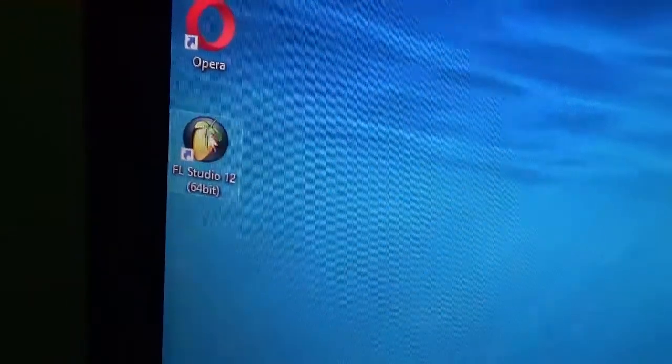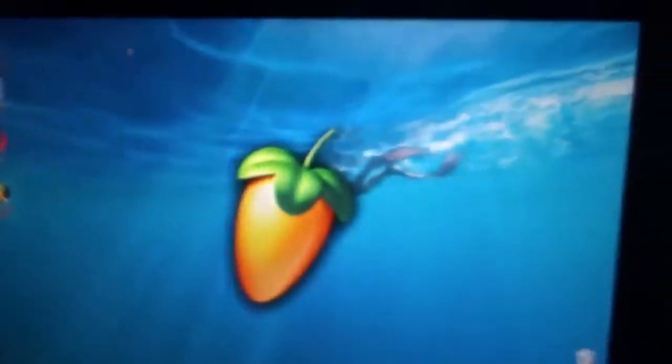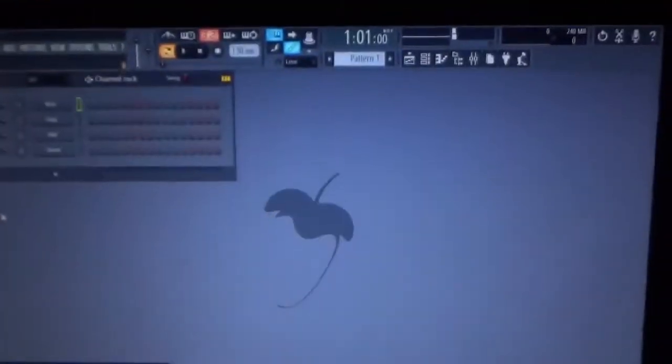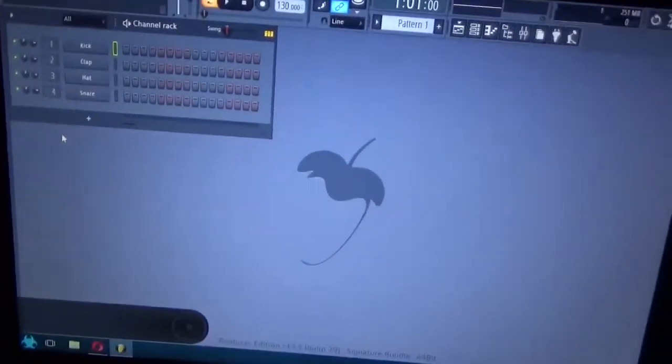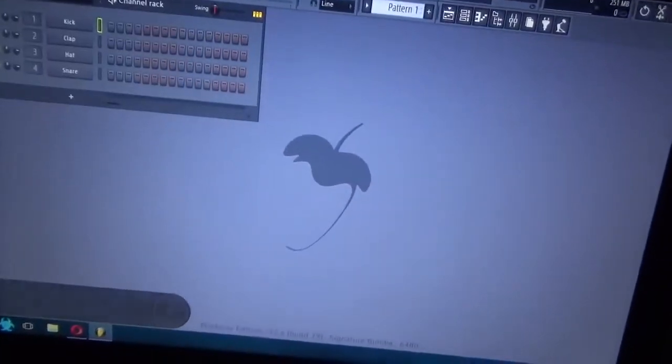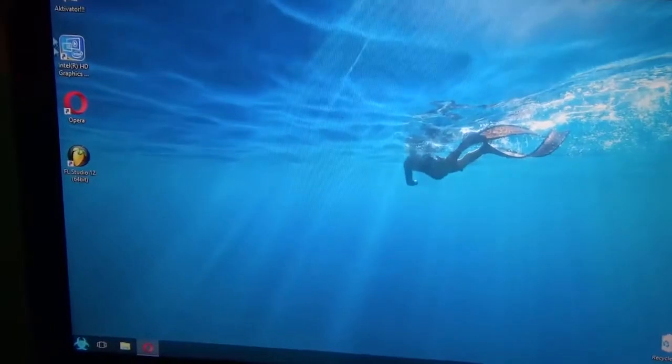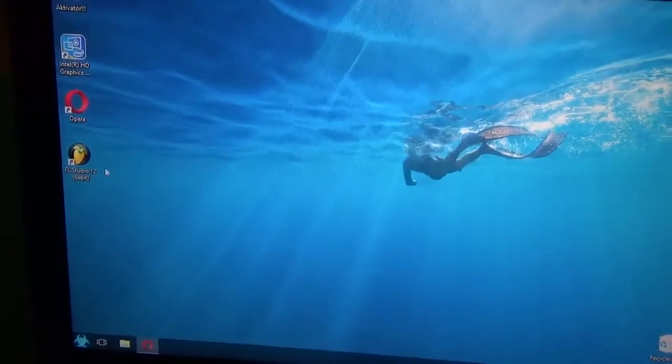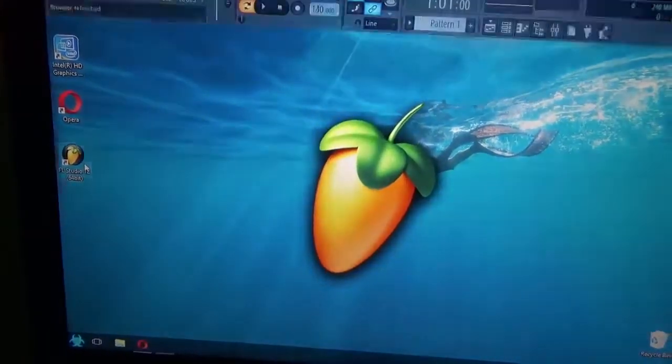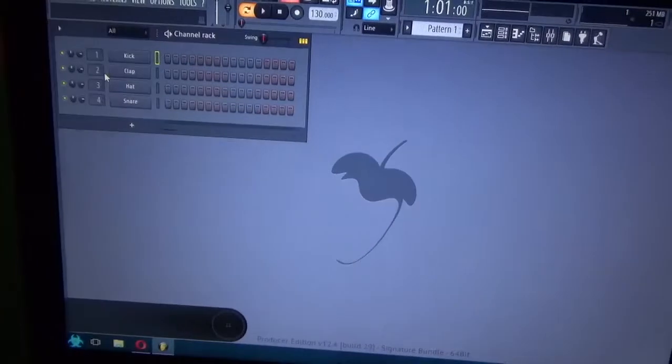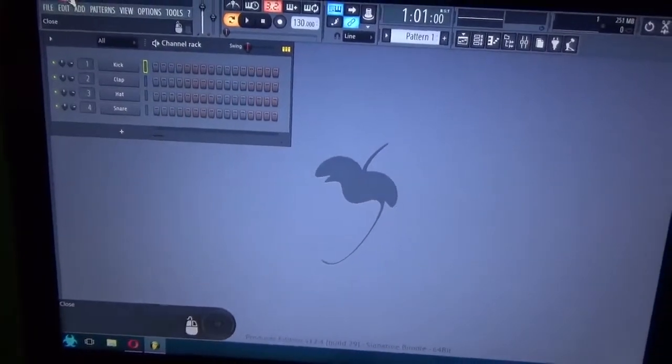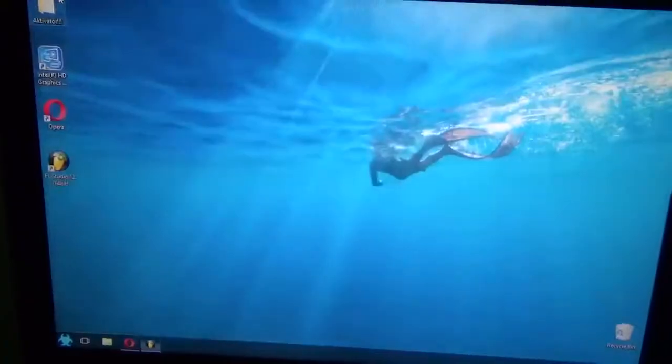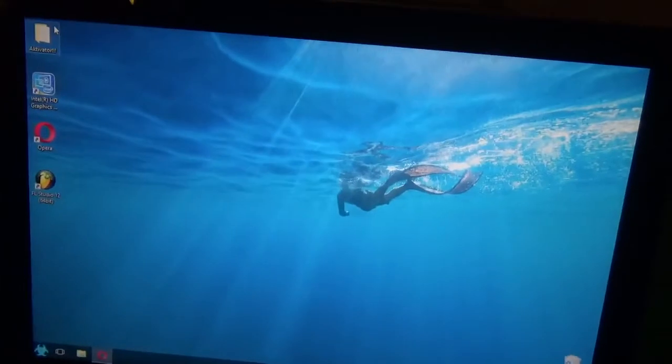Let's see if I open FL Studio - the brightness is the same. If I go out of it, the brightness is the same now. This is fixed.